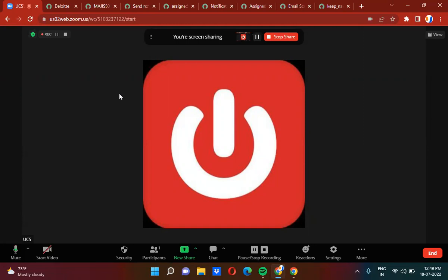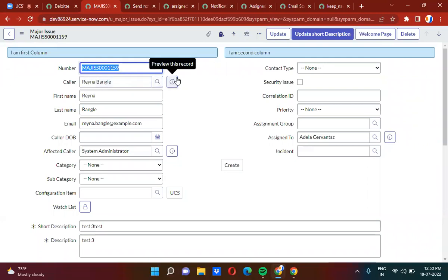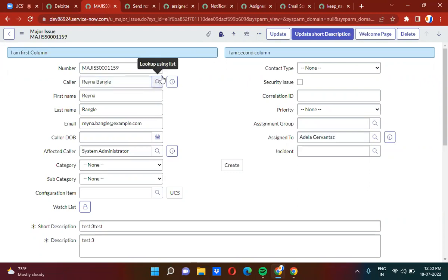Every time when you change the 'assign to' person, the caller should be notified in the recipient list. There are two email addresses — Naveen and Banu — those email addresses should always be in the CC list. So every time when you change the 'assign to' person, the caller goes in the recipient list, and those two addresses go in the CC list.